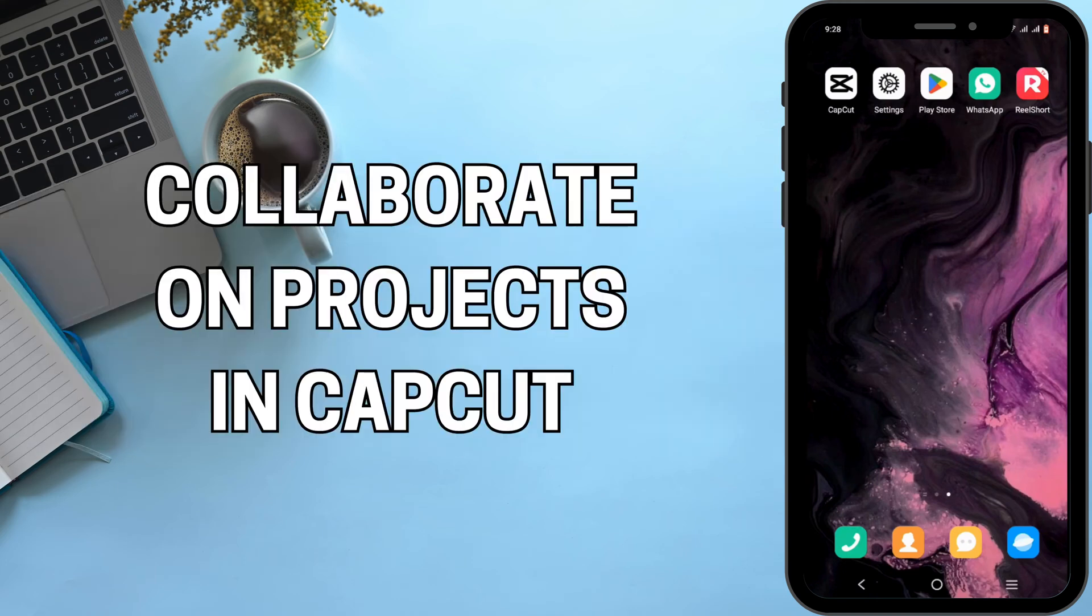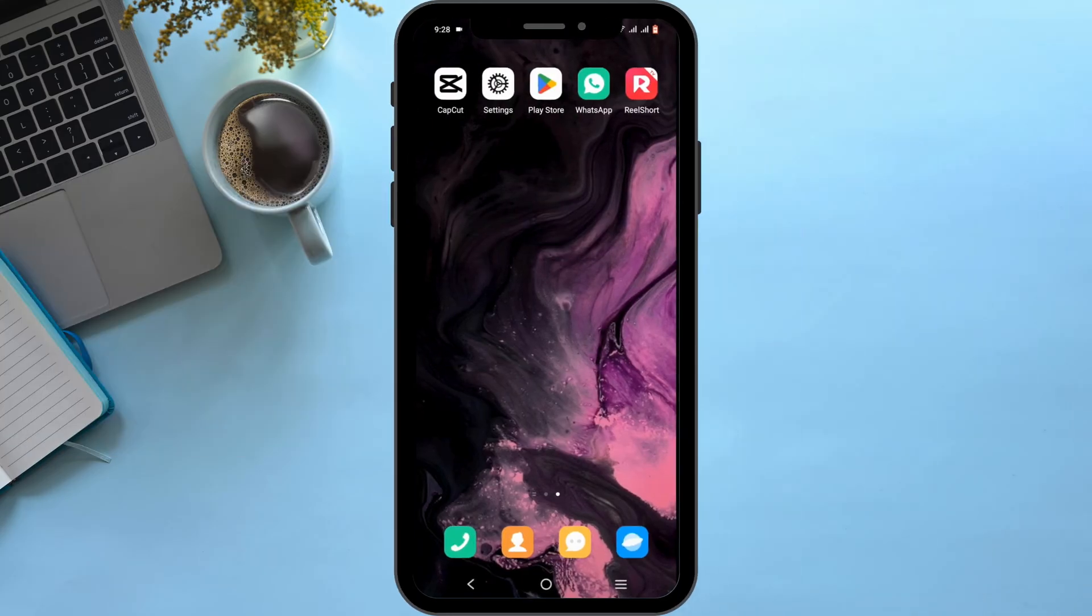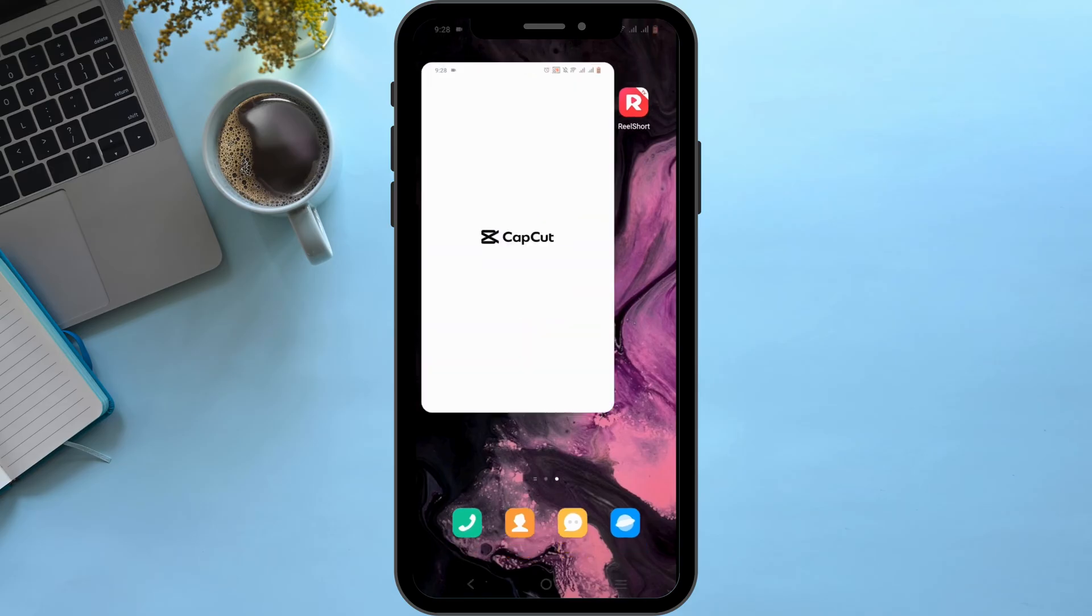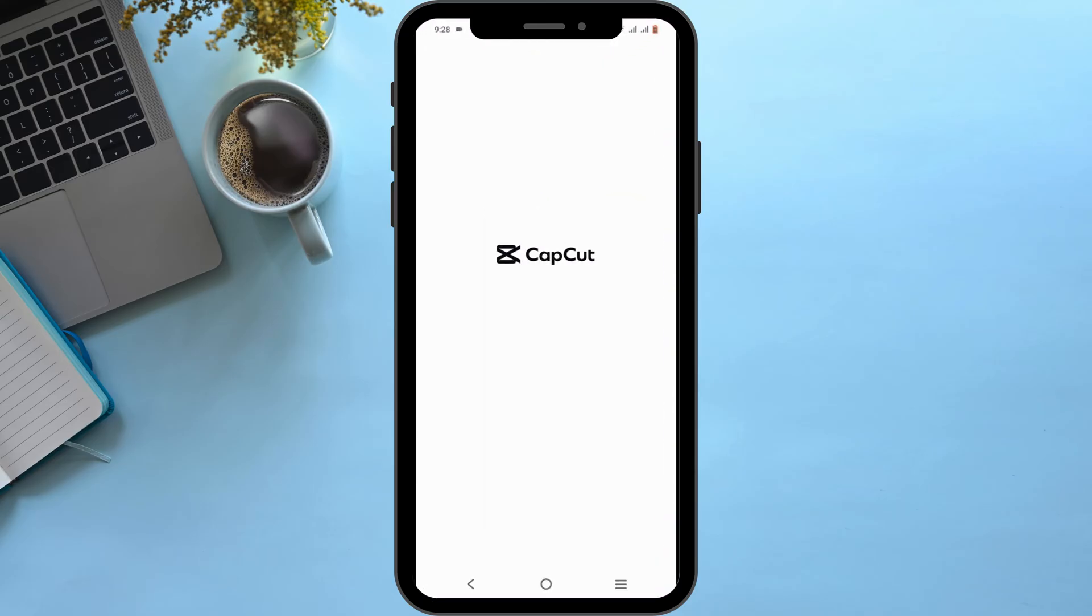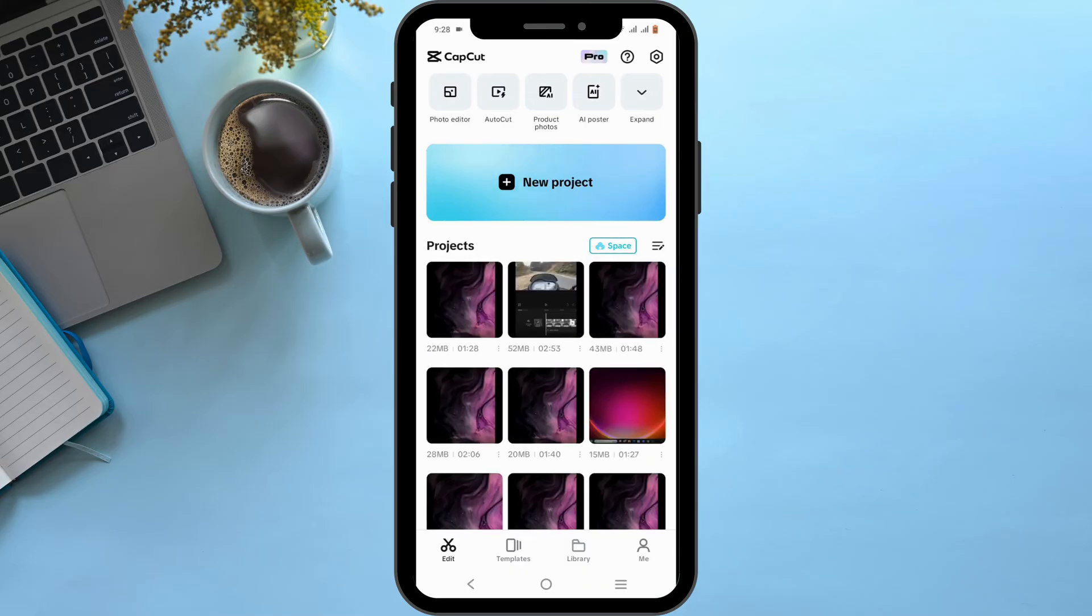How to collaborate on projects in CapCut. Welcome and let's get right into this tutorial. For this, all you need is the CapCut application on your device. Now, over here, in order to collaborate...